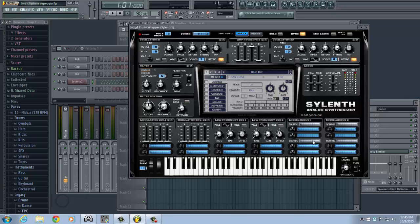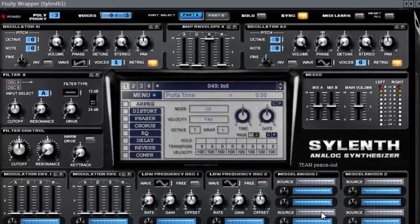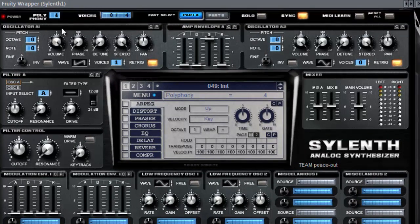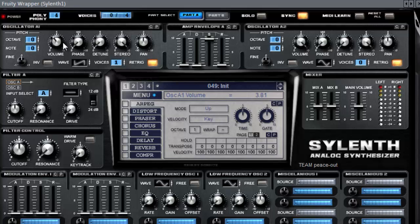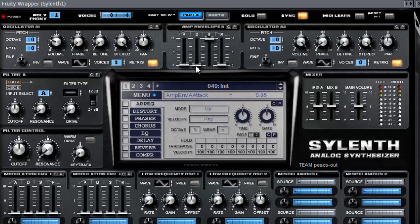So we'll be using Sylenth1 and open up the initial preset. Slide the polyphony up to four and put the volume to about two and a half. We're gonna need one sine wave. Slide the attack just a little bit like this. Leave the decay and sustain and slide the release to about two.